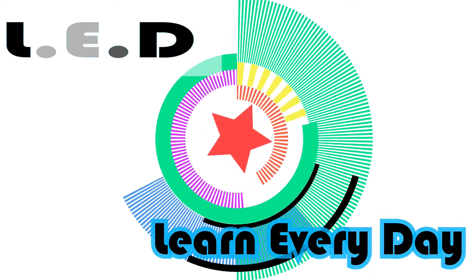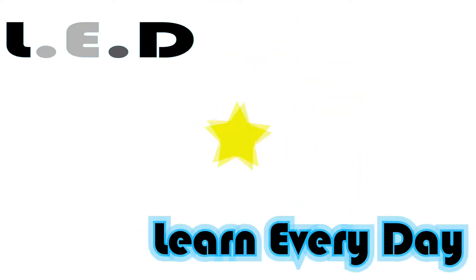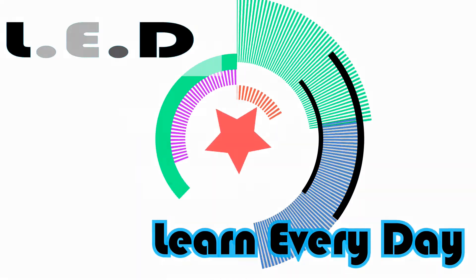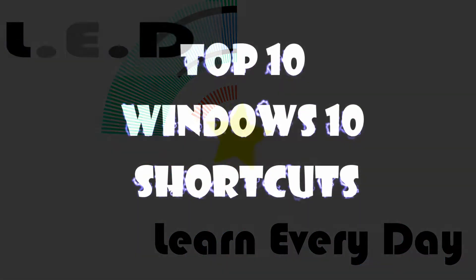Top 10 Shortcuts for Windows 10 brought to you by LED Learn Every Day. This tutorial contains shortcuts for only Windows 10.